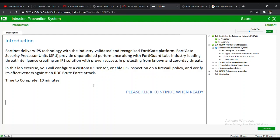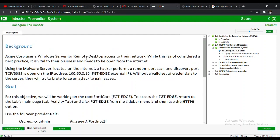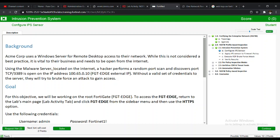In this lab exercise, you will configure a custom IPS sensor, enable IPS inspection on a firewall policy, and verify its effectiveness against an RDP brute force attack. Case study: Ackman Corp uses a Windows server for remote desktop access to their network. While this is not a best practice, it is vital to their business and must be accessible from the internet. A hacker performs a random port scan and discovers port TCP 3389 is open.